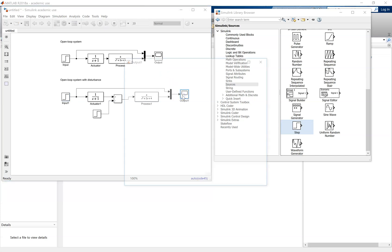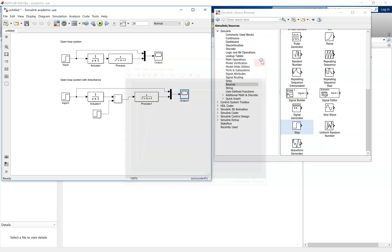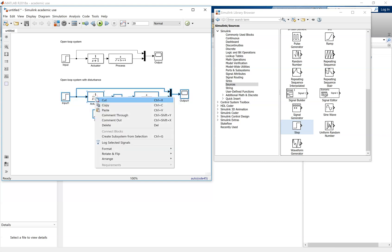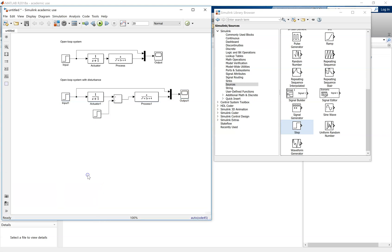Now you can double click on the scope, and look at the system response with the disturbance. You'll notice now you've got steady state error to the system, so you've got a difference between the reference input and the output.